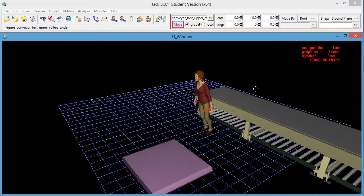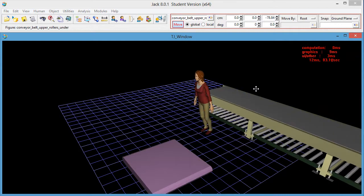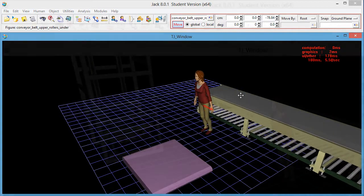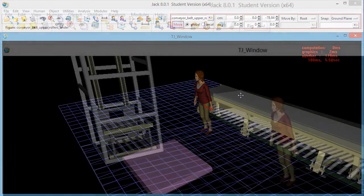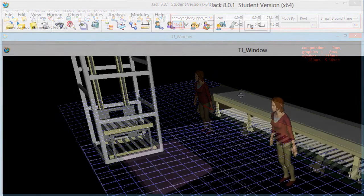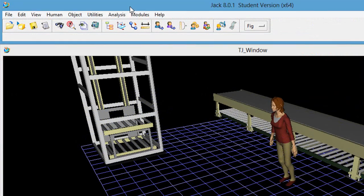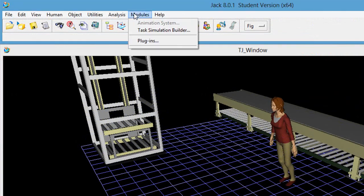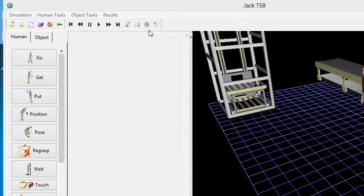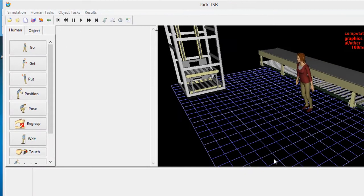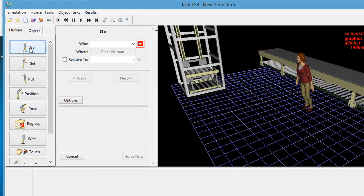Once you've got your virtual factory floor fully populated, you can move into the simulation task builder module to create a series of actions Jack or Jill will execute for you. For example, you can tell Jack or Jill to go pick up a monitor and place it on the elevator shaft.